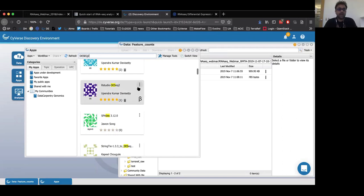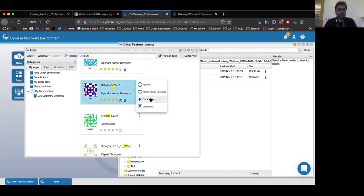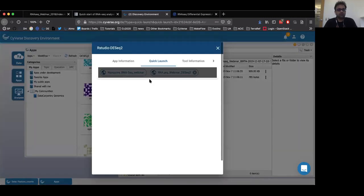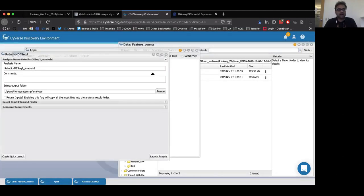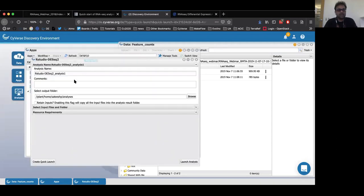To use the quick launch button and have the R script preloaded into the app, navigate to the app and click on the three buttons in the top right corner. It will bring up a small menu where you can select quick launch. We will be using the RNA-seq webinar DESeq2 launch. Once you click that, you will be given an option to click a play button that says 'use this quick launch.' Clicking that will open the RStudio DESeq2 app. Again, we can give an analysis name here or leave it as defaults.